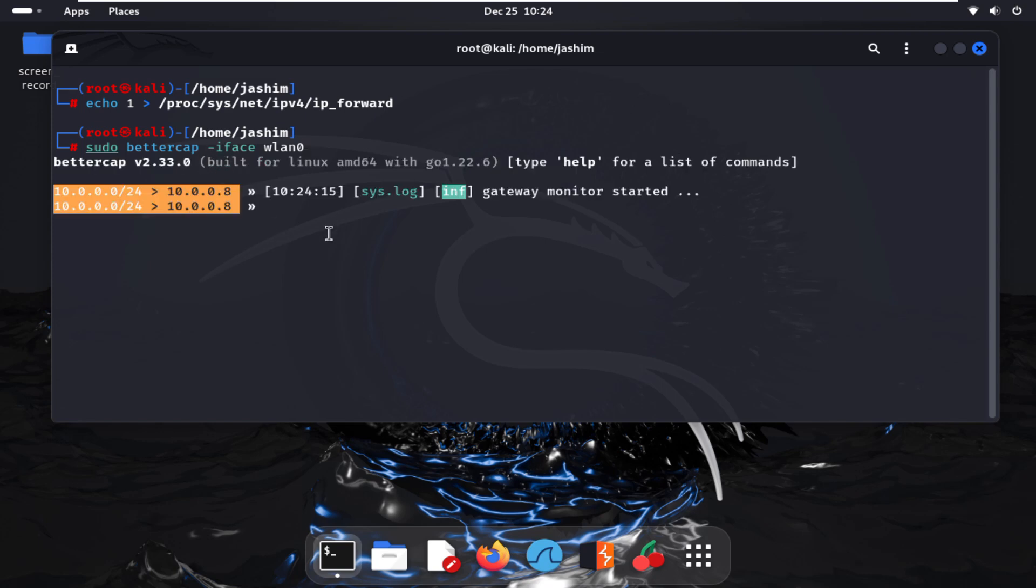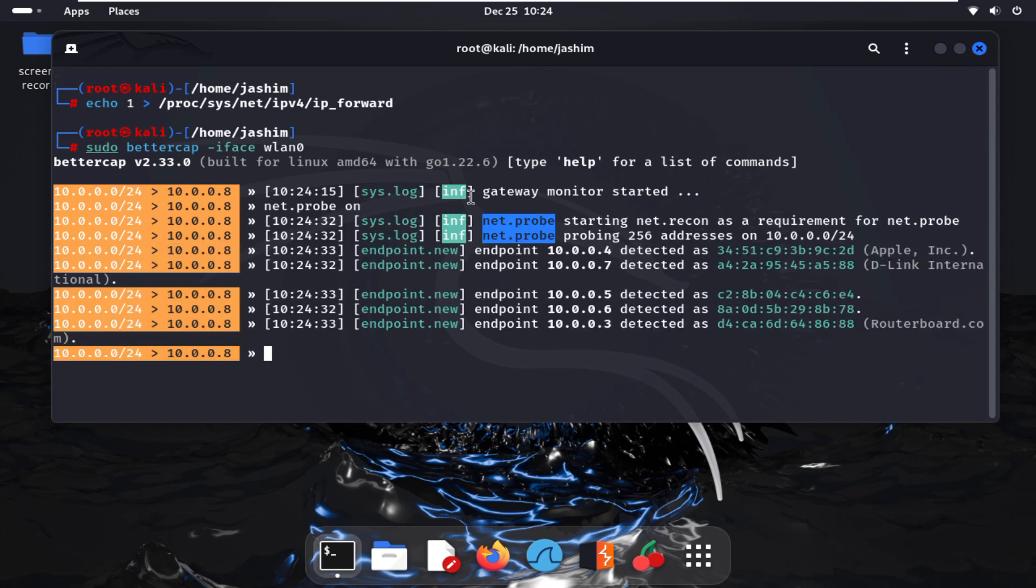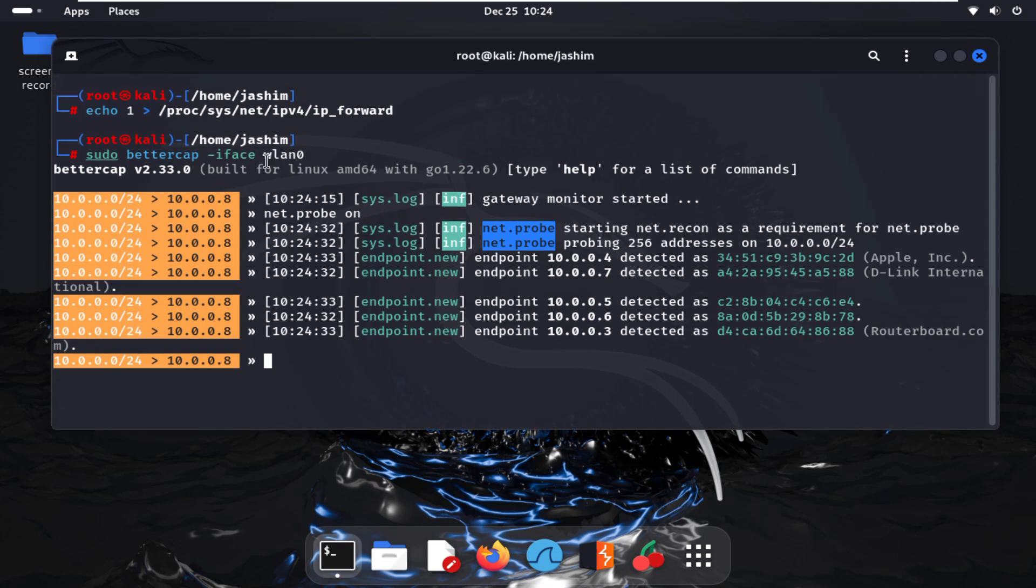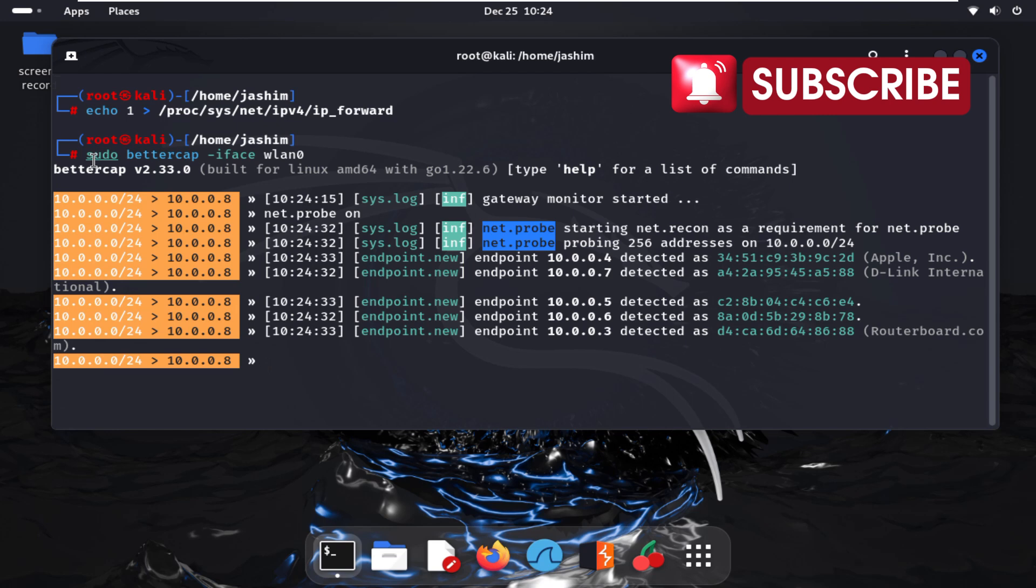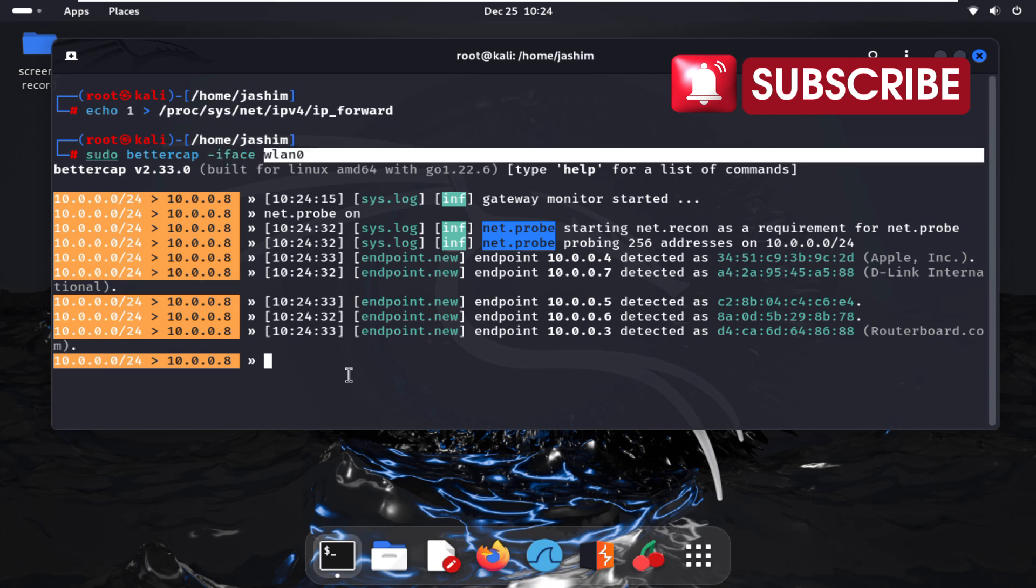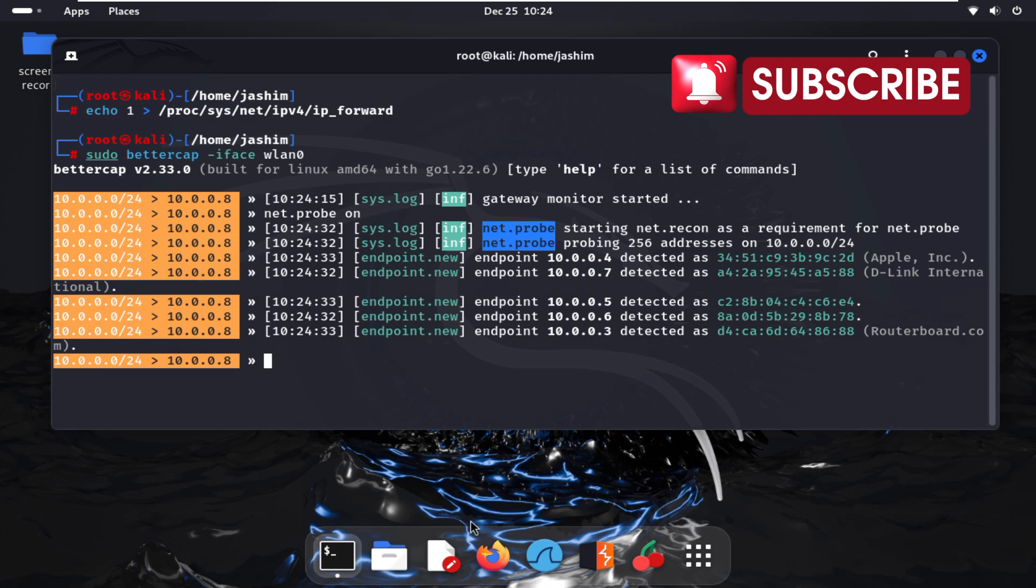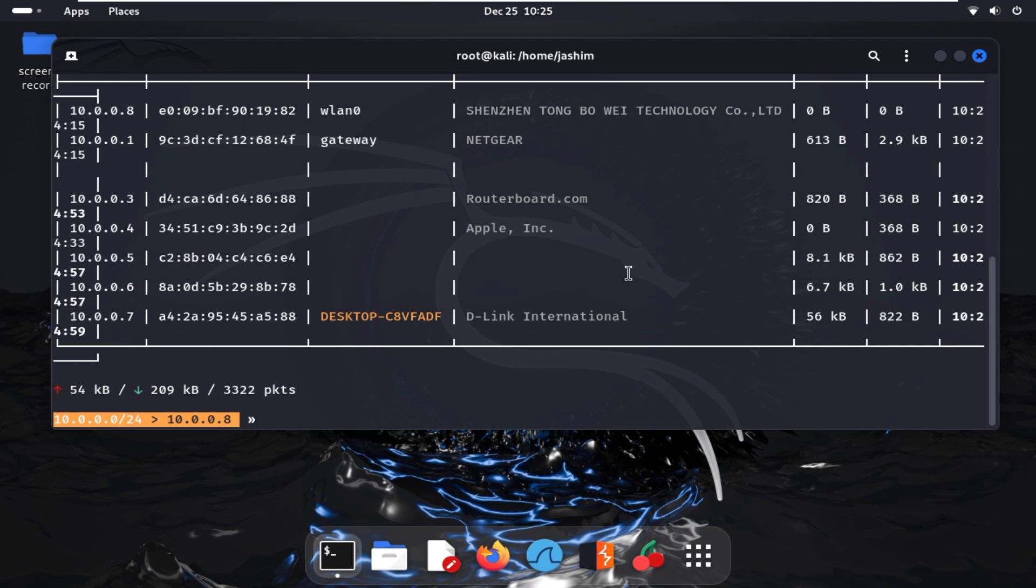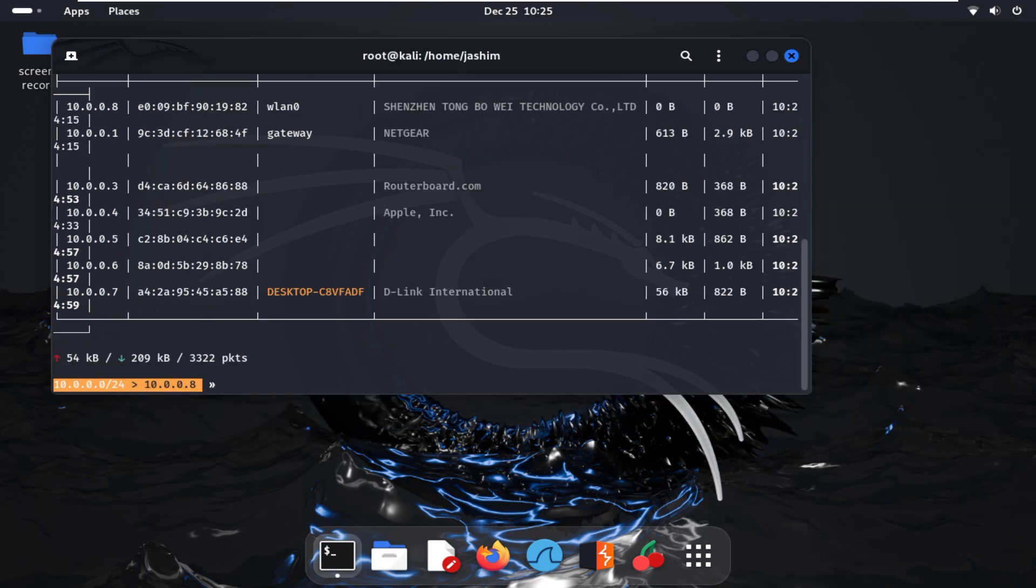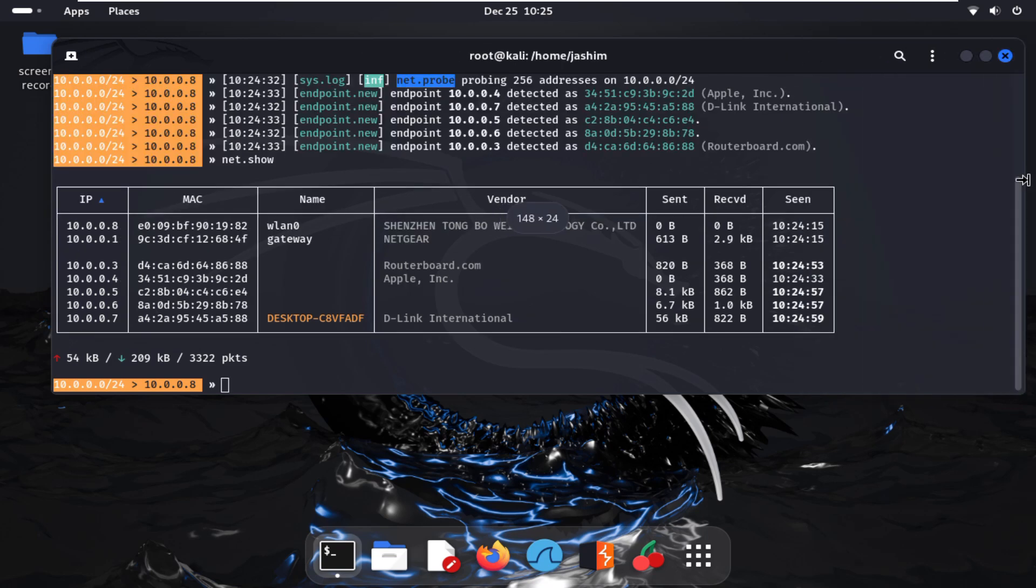Monitoring mode started. As we are connected with our Wi-Fi router, we are using wlan0. Now starting the probe with net.probe on, discovering all the devices which are connected to my Wi-Fi router. I'm showing wlan0 is my interface and that's why I'm starting wlan0.